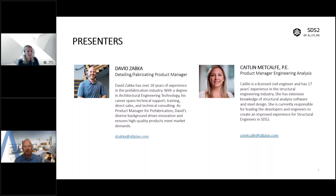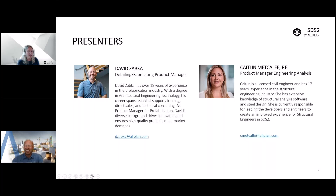Hi everybody. My name is Caitlin Metcalf. I work alongside David. I haven't been with SDS2 quite as long as he has — that's a hard number to match. But I've been around for about three years now and I am a structural engineer myself. I work very closely with Colin and the SDS2 engineering team, as well as David and the rest of the development team to help enhance and move forward any of the specific engineering features in SDS2. We're very excited to bring some of these new features to you today, so let's go ahead and get started.